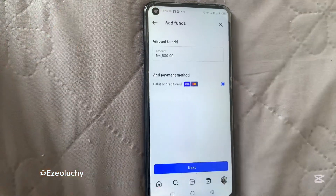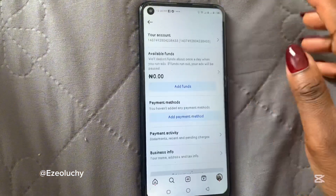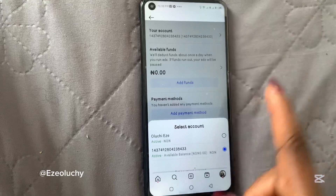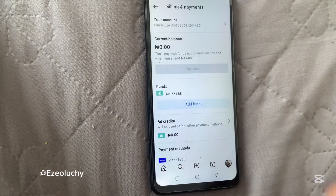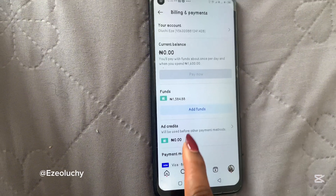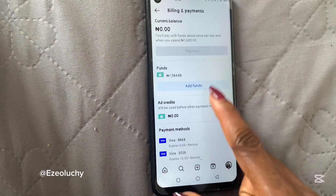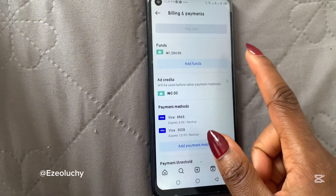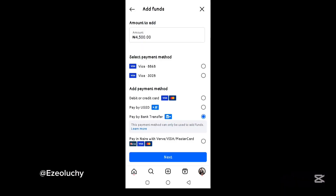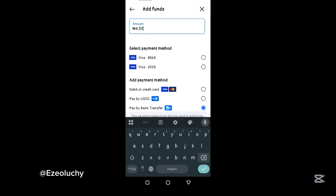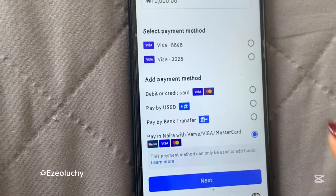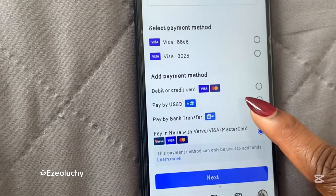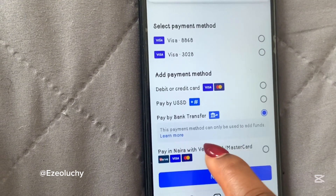I currently don't have an active dollar account, so that has been an issue. Once I switch to the account I use with Naira, you can see that I'm now able to fund this account with Naira. I put the amount I want to top up — I want to add 10,000 Naira — and I can now choose to fund by credit or debit card, USSD, bank transfer, Verve, or Mastercard.